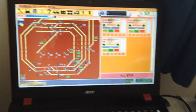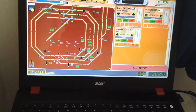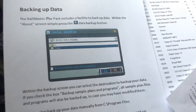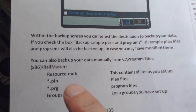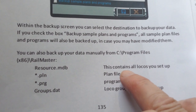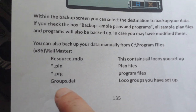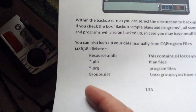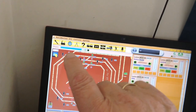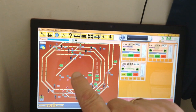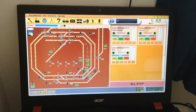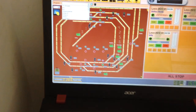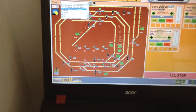One of the things you can actually do with Railmaster Pro is a feature called backup. You can read all about it on page 135. With the Pro, you can back up all your locos, all your track plans, your programs, and your groups. In mine I've got 50-odd trains, and the track plan is quite complicated, and there are about 50-odd programs in there as well.